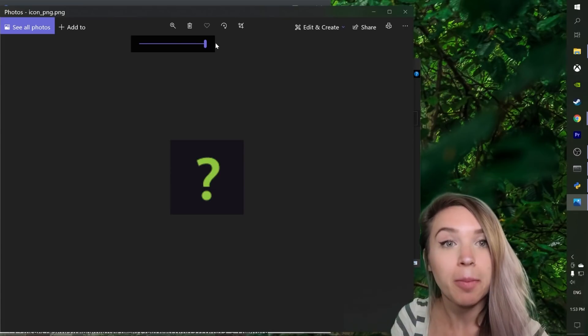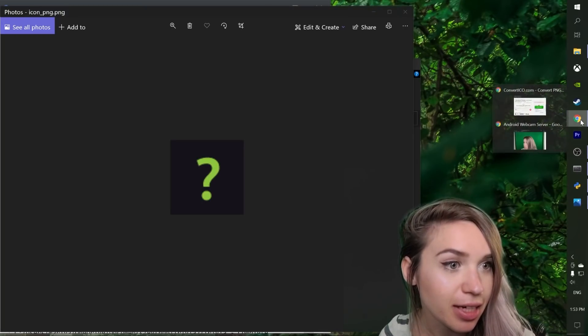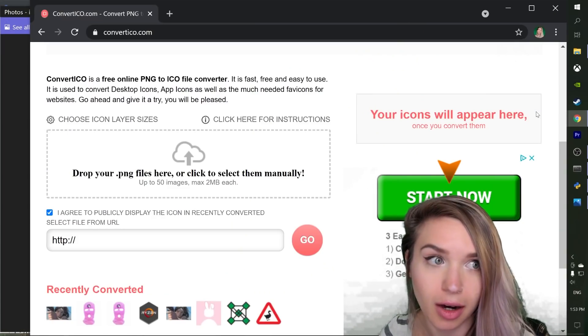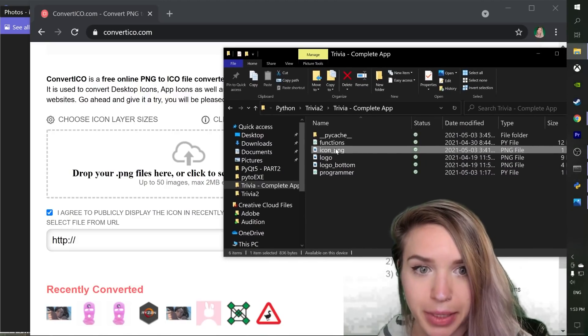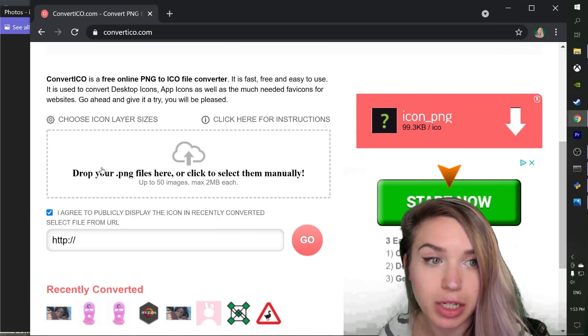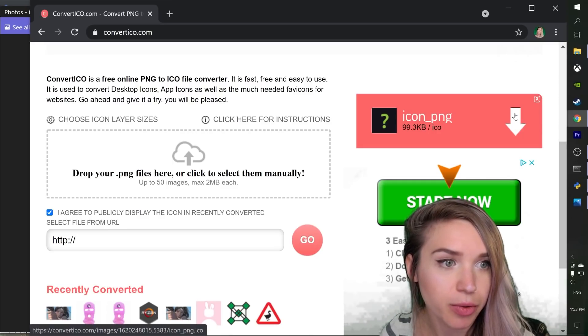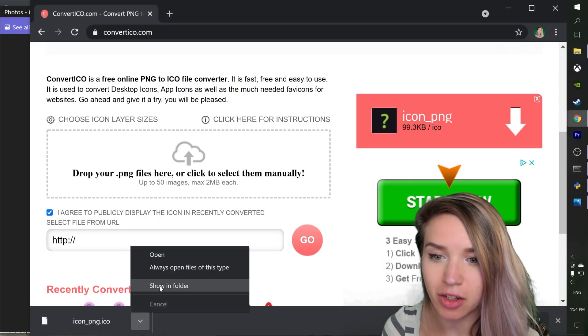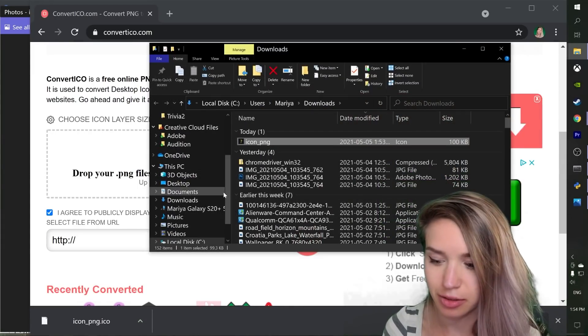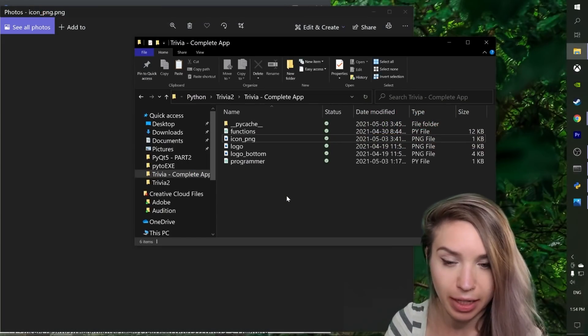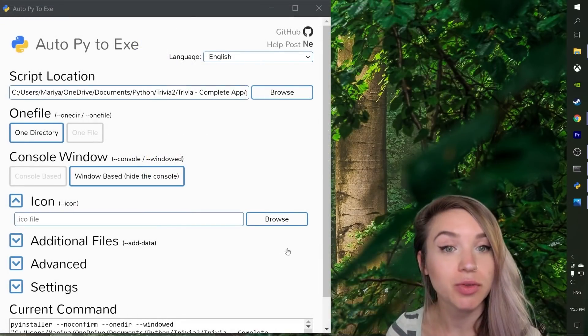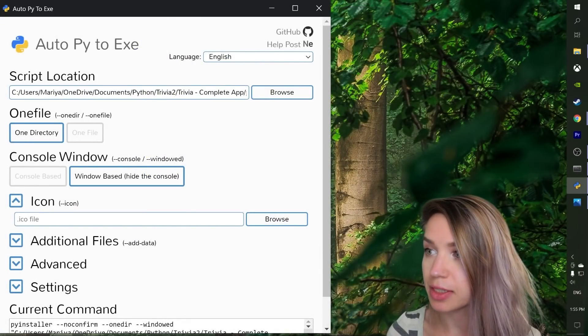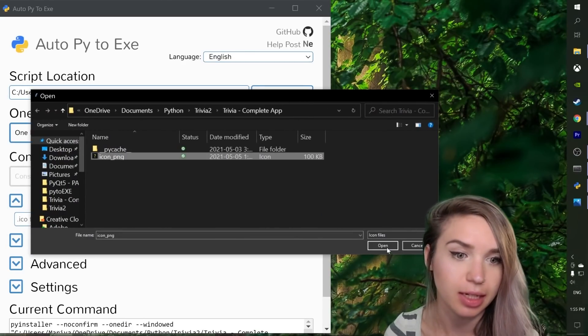And then once we're happy with the file we designed, we will simply navigate to convertico.com. We will drag and drop our PNG icon right over here and we will click on the white arrow. And then we can save our icon at a strategic spot on our computer. I usually paste it directly in the project files. Then we will click on Browse and we will select the same ICO file that we just downloaded.